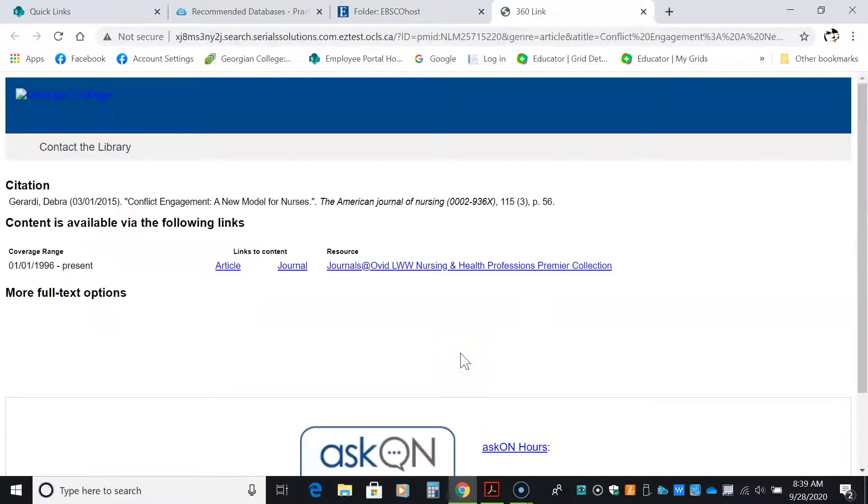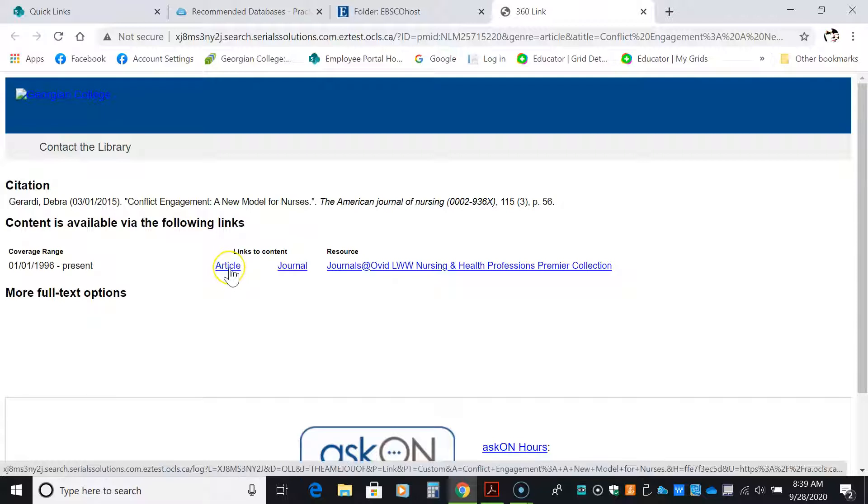I'm going to check for item and see if it's available. And it is. So I would click on article to obtain this article.